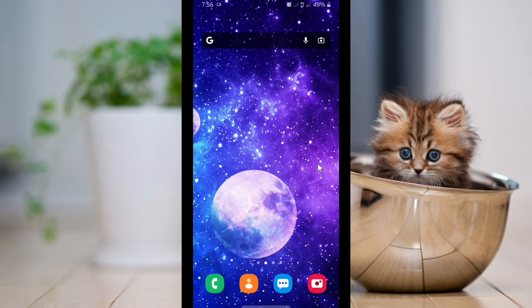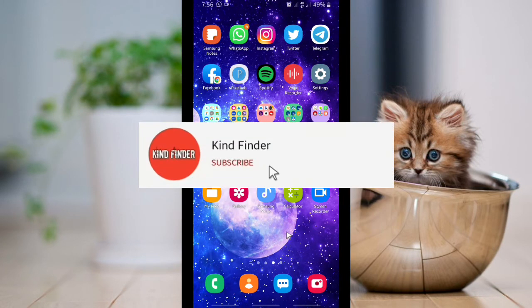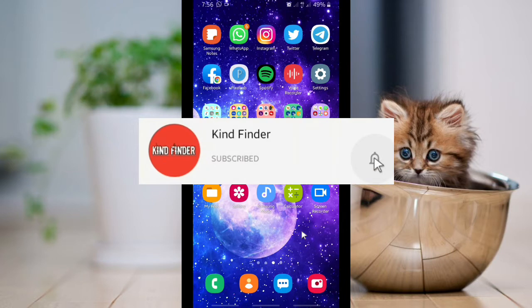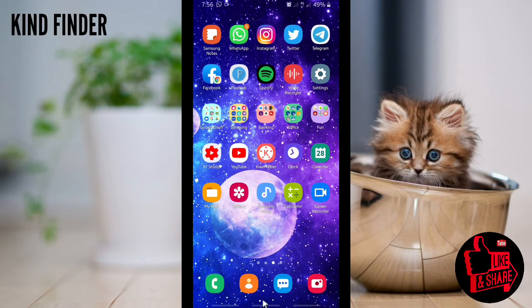Hello, good friends! Welcome back to the Kind Finder channel. Always be kind, be safe, and stay positive. In today's video we're going to show you how to change your Twitter language. Before we get started, please support us by subscribing to our channel, Kind Finder, and don't forget to turn on notifications so you can keep getting updates from us. Thank you!